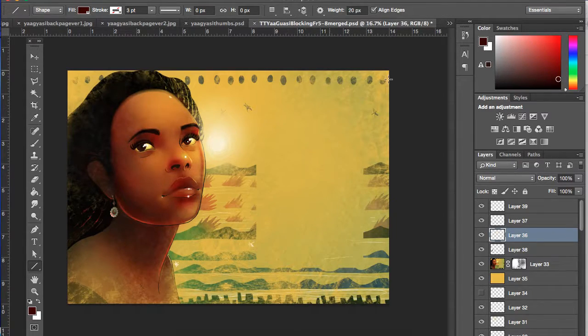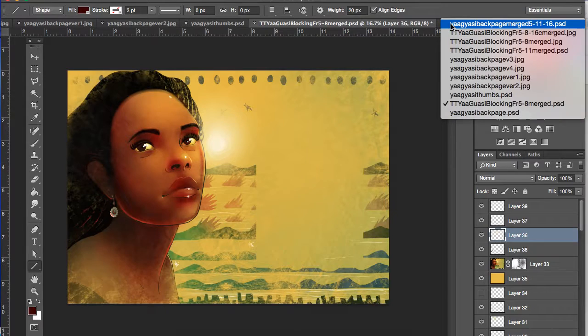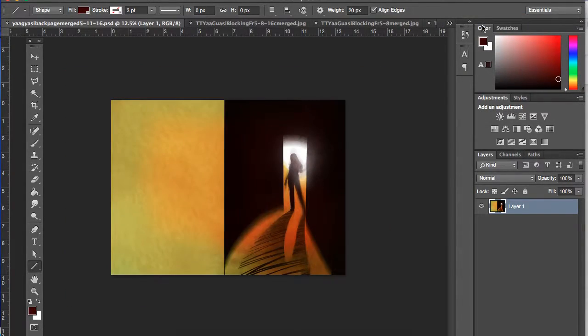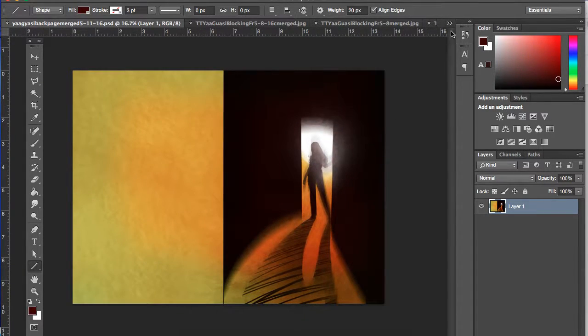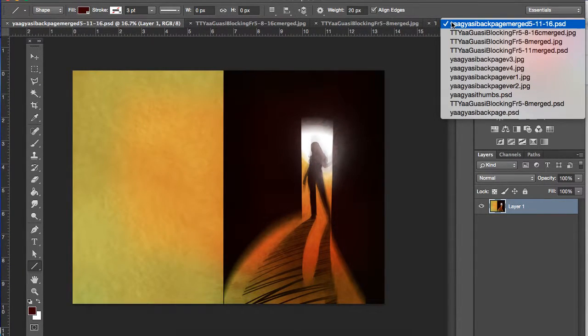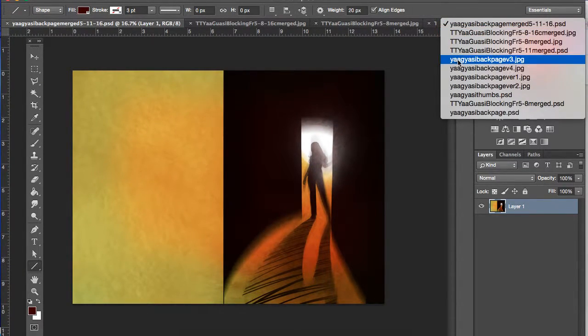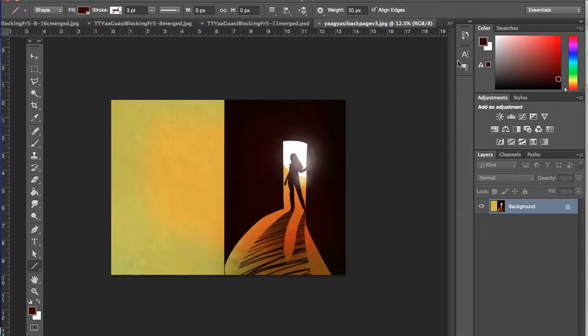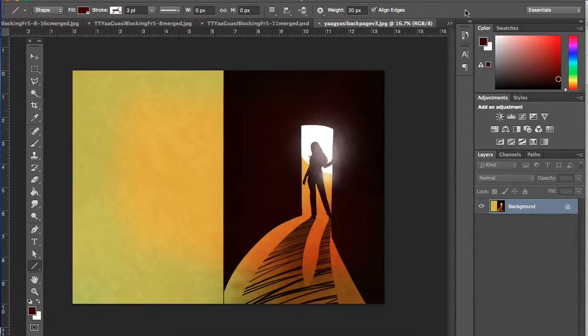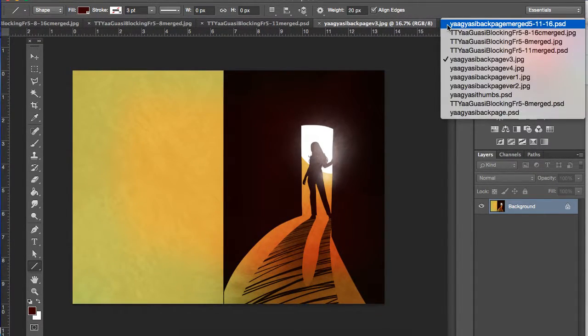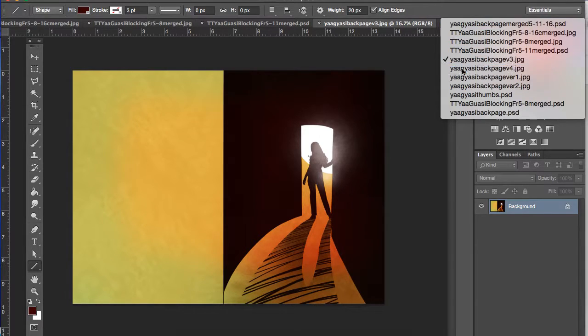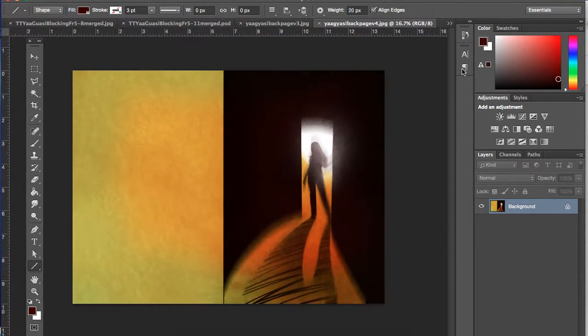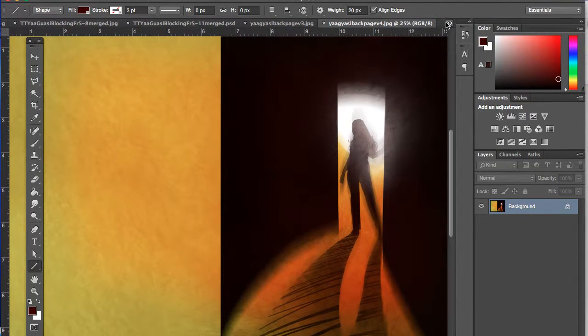And I'll take you through the different versions of the back page. So this is the final back page merge. But I sent them some different versions. So one where it's like super crisp and clear, and one where it's blurry like that.